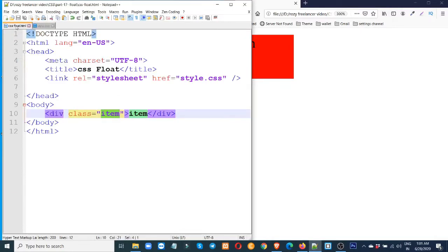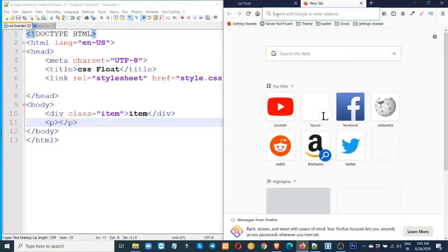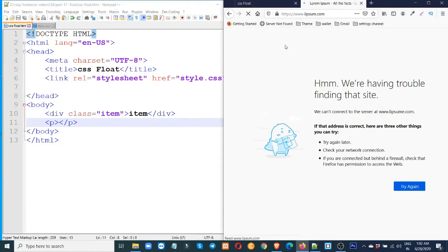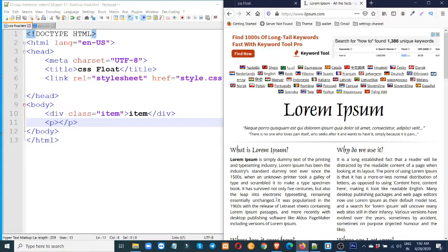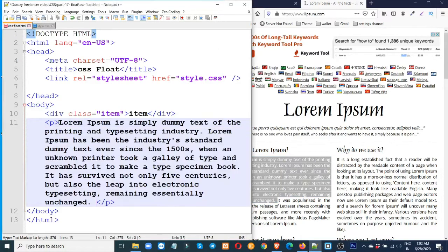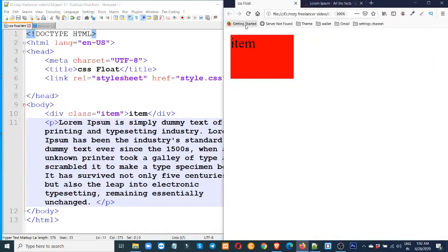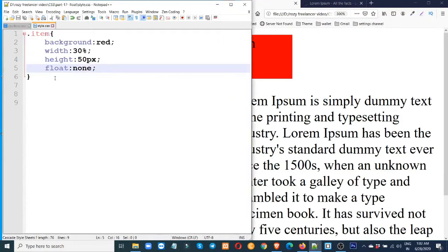Now we have a P tag or a text. Now we have a Lorem Ipsum website. We have a text. I will use text and then copy and paste. I will load this. Until the block level is done with the block element.